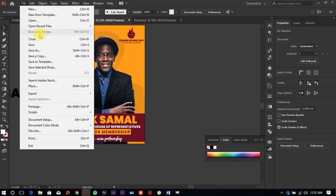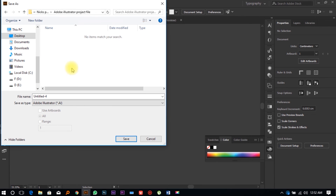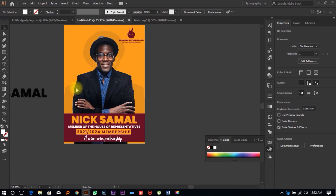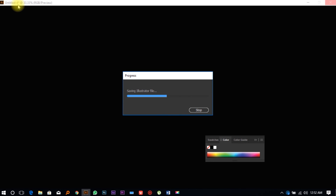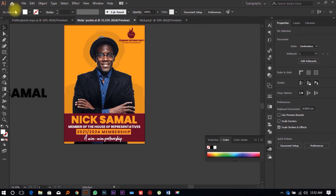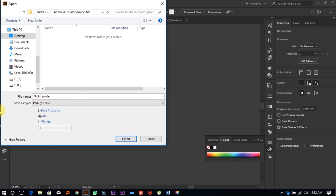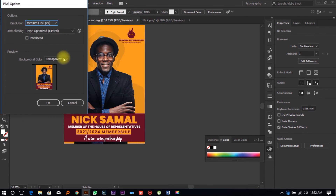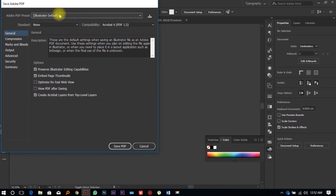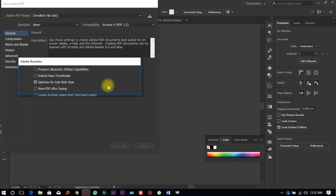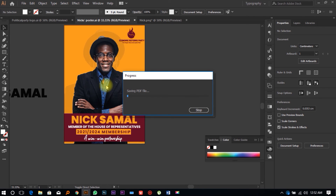Before we finish, we need to save our file. Click on File, Save As, navigate to the desktop, go to the Adobe Illustrator project file folder, and name it 'Nick's Poster,' then press Enter and save. We can also export it in a different format. Go to File, Export, Export As, export as PNG and click OK. You can also save it as a PDF — click PDF, File Save As, and if you want to share it on social media, choose a small file size.